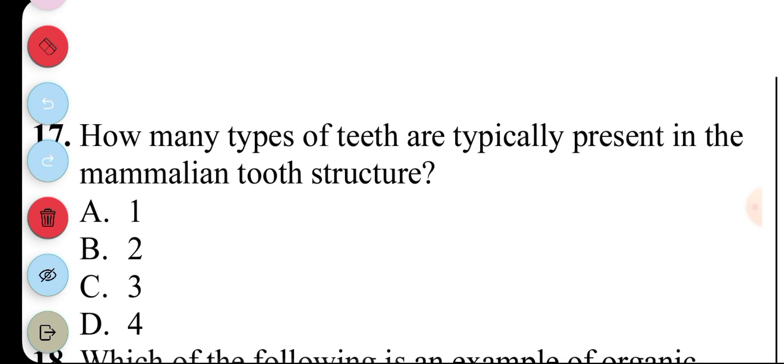Question 17. How many types of teeth are typically present in the mammalian tooth structure? The answer is 4. That's D.